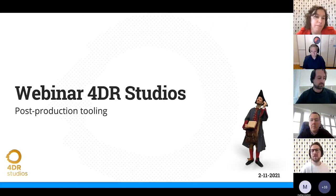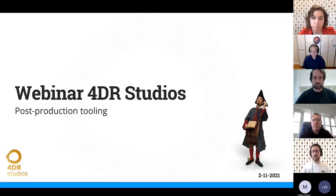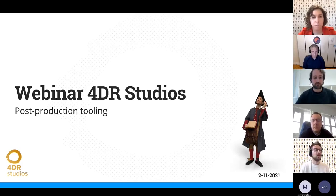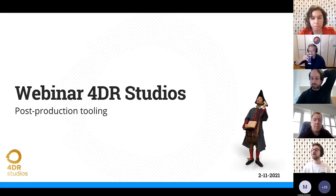Welcome everyone. Welcome to our webinar about post-production tools for volumetric video. I'm Staya Halema and as Lisa said, I work as a volumetric director at 4DR Studios. This means that I help clients to record their captures in the best possible way, and one of the things I help with is explaining what is possible with the captures afterwards in mostly the game engine or a 3D program.